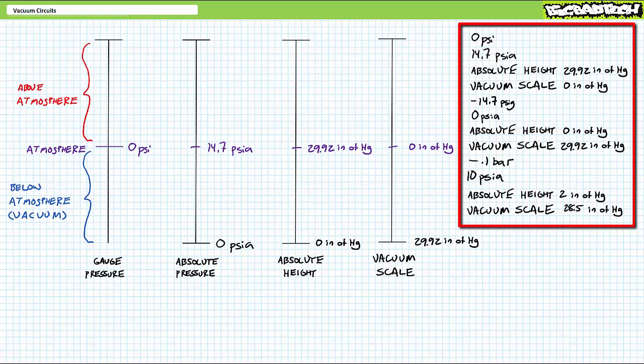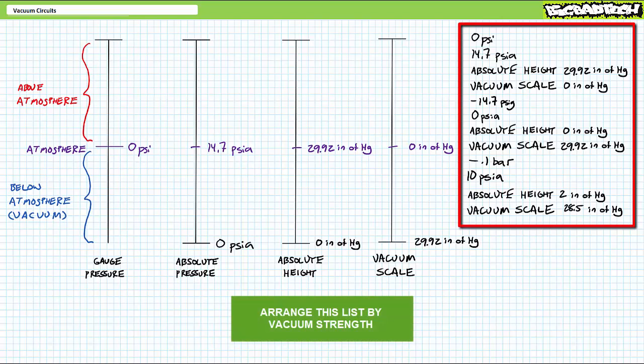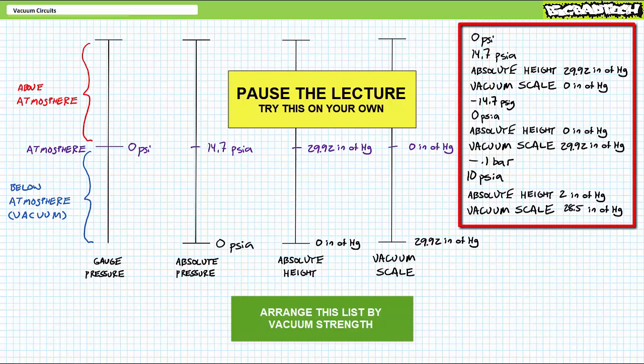Again, I'm not asking for numerical results or unit conversions. All I'm asking you is to get a general idea of what is and what is not a strong vacuum. If you're up to the challenge, think you could order this list weakest to strongest vacuum, by all means pause the lecture and try this on your own.